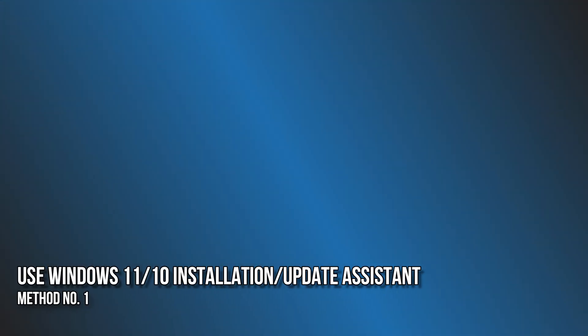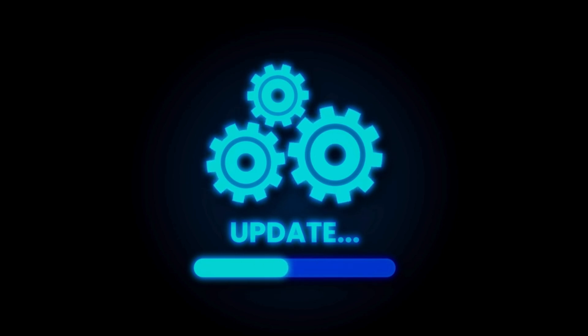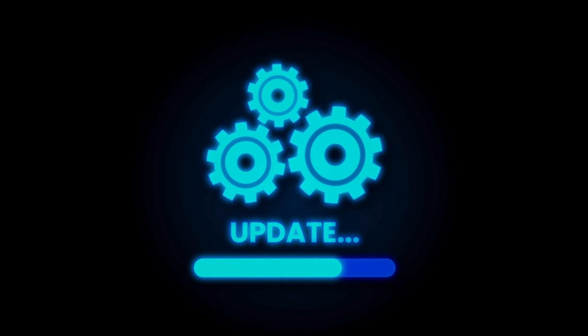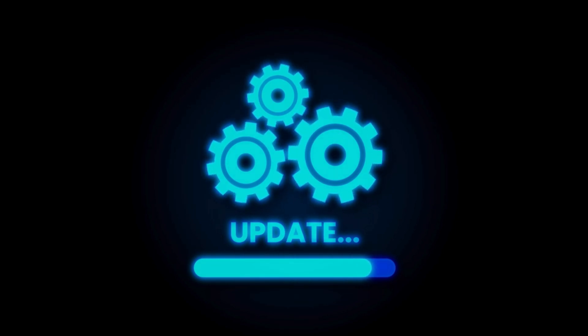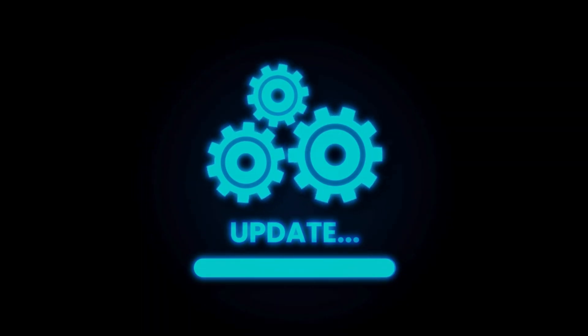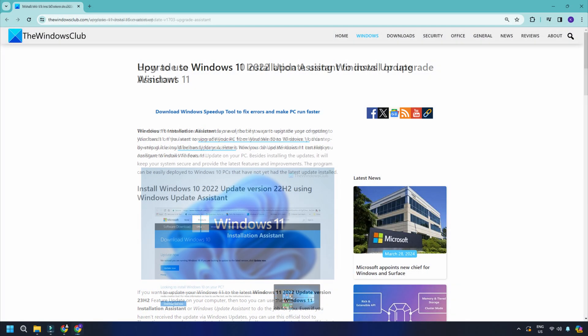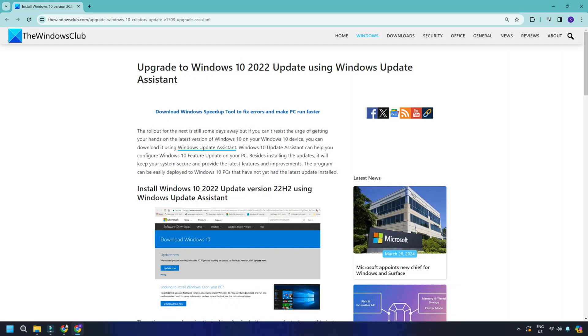Method 1. Use Windows 11 or 10 Installation or Update Assistant. Microsoft is known to put updates on devices that are not compatible with the feature updates. If you think it is a false positive, you can use the Windows 11 Installation Assistant or Windows 10 Update Assistant to download or install these updates.